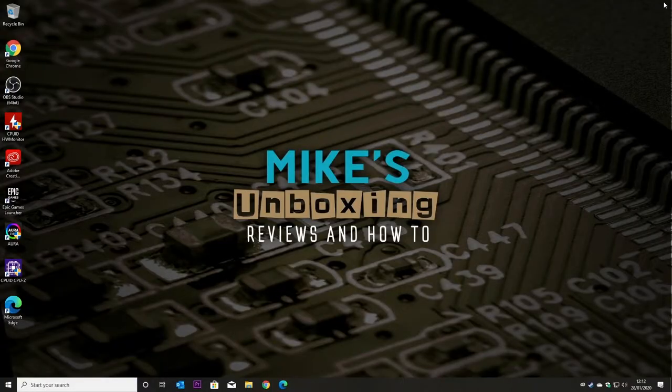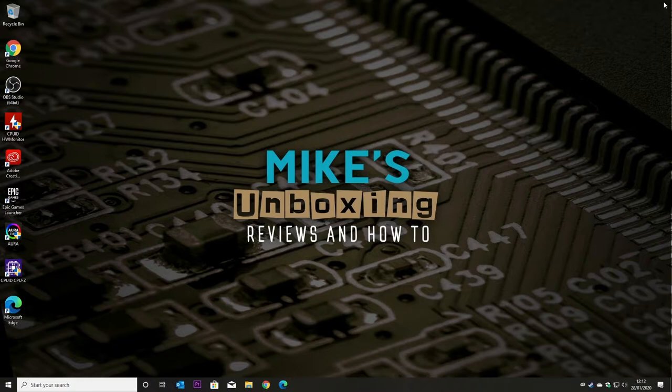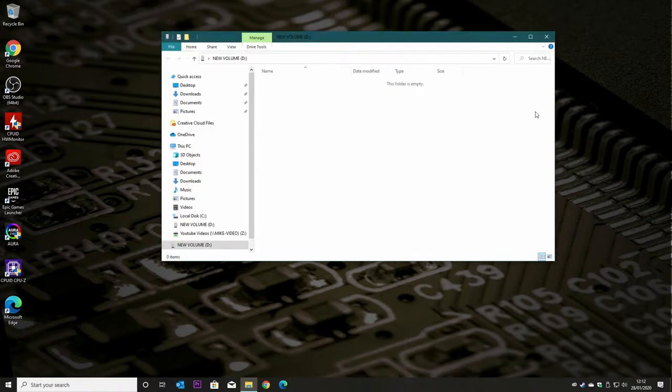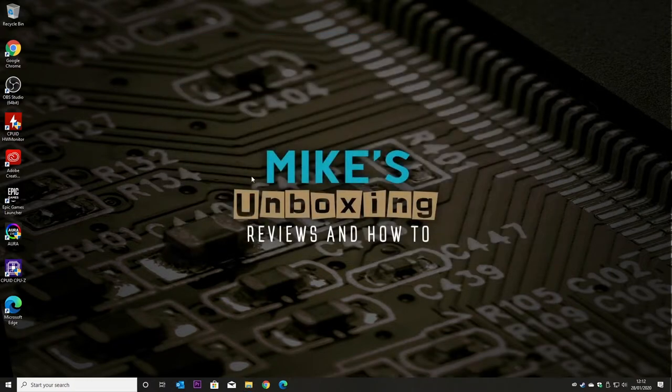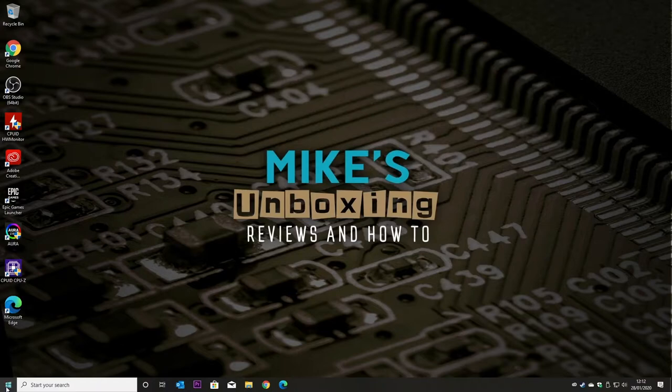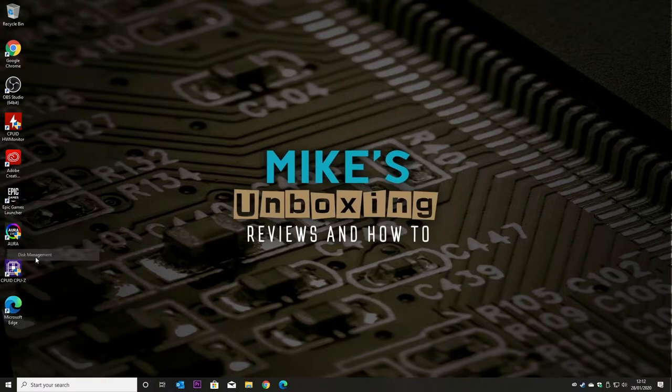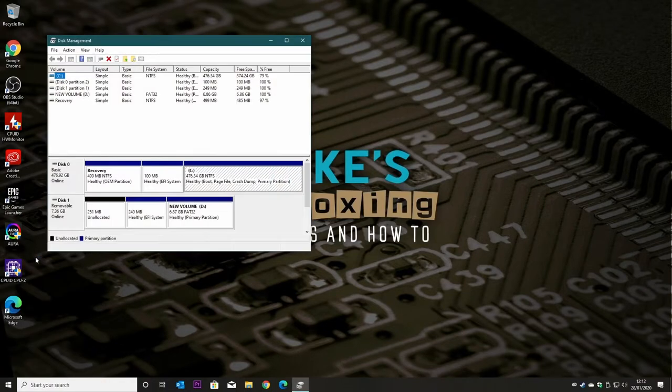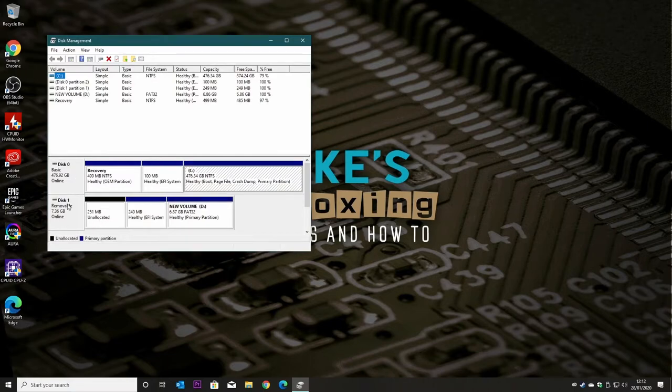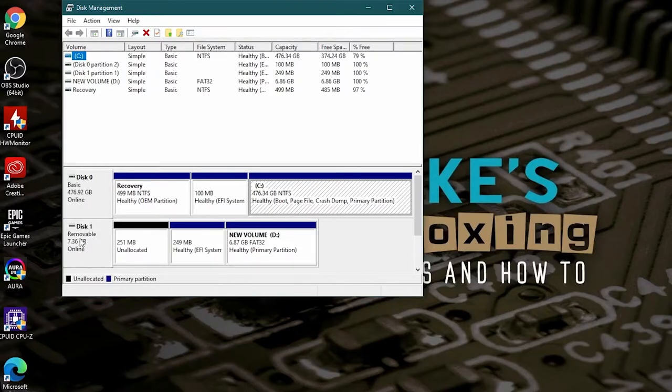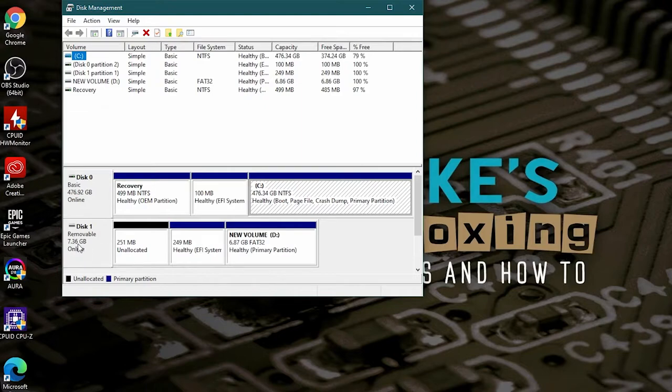Okay, so we'll plug the drive into our computer. And this is our volume. So if we now go into disk management, right click and choose disk management. And here we can see there is our removable drive, so it's 7.36 gigabytes, so it's an 8 gig stick.